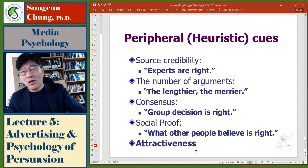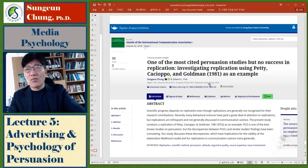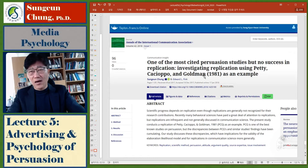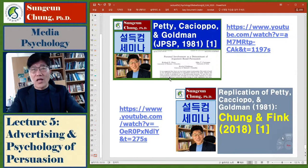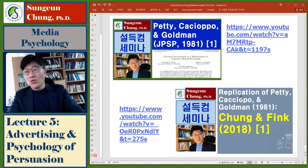I wrote and published an article two years ago where I replicated the Petty, Cacioppo, and Goldman study and found some problems with these studies. If you're interested, you may read it. I also have a YouTube channel — a persuasion communications seminar. Thank you. Bye.